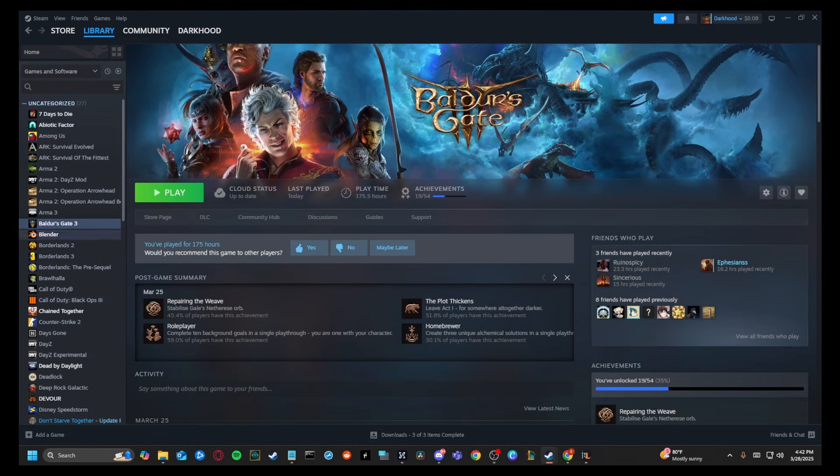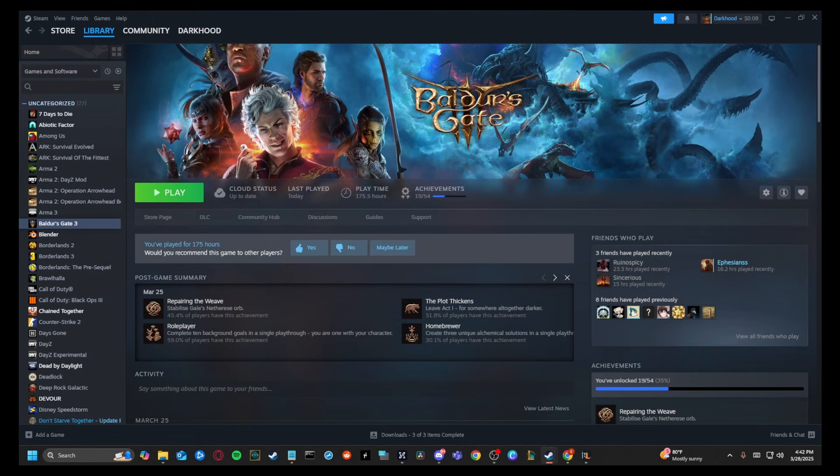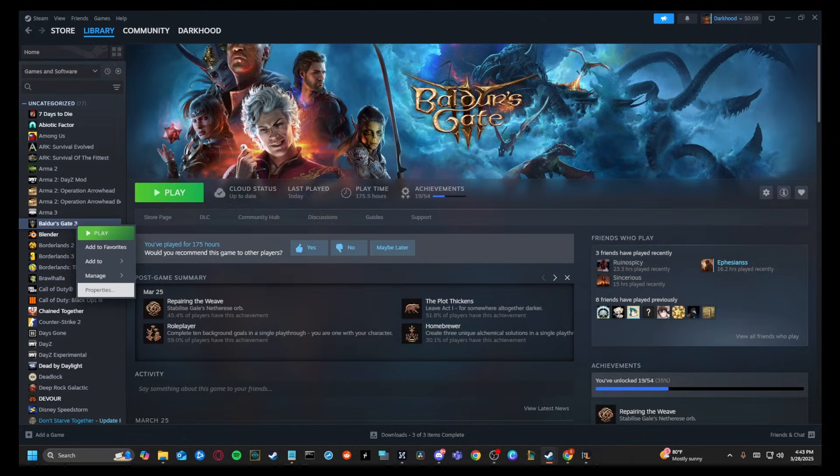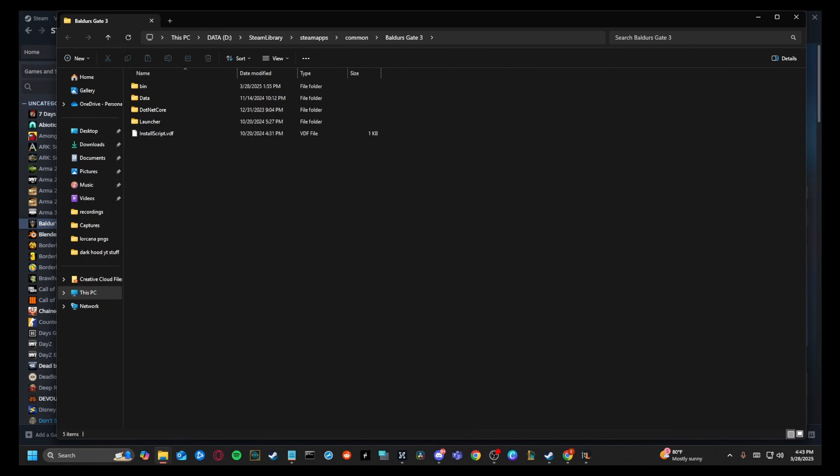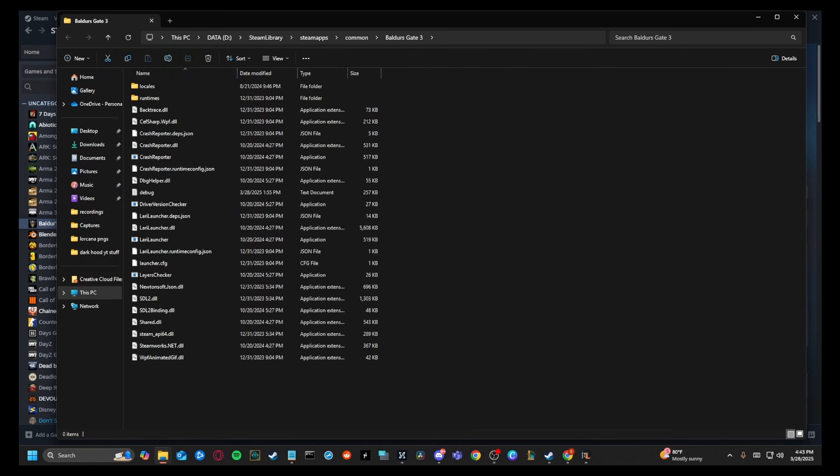Now the second PC that you downloaded through the Steam shared library, you can't open up the game while one game is already running or it won't let you. But there's a workaround. You're going to go to properties right here. You're going to go to installed files. You're going to hit browse. You're going to hit launcher.